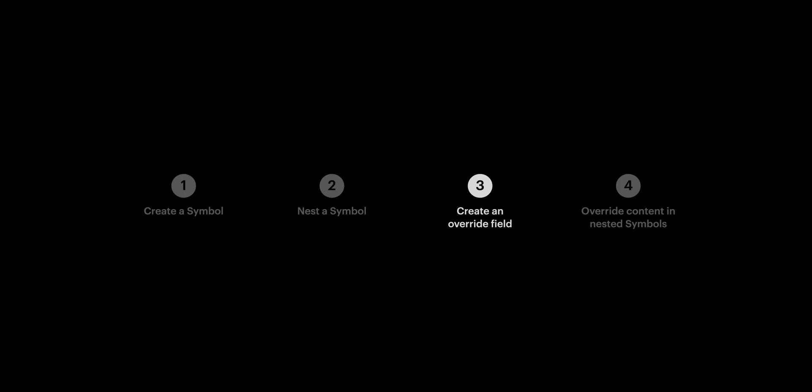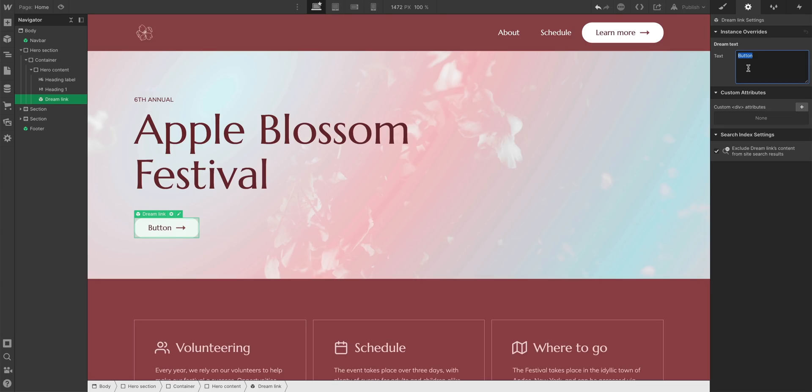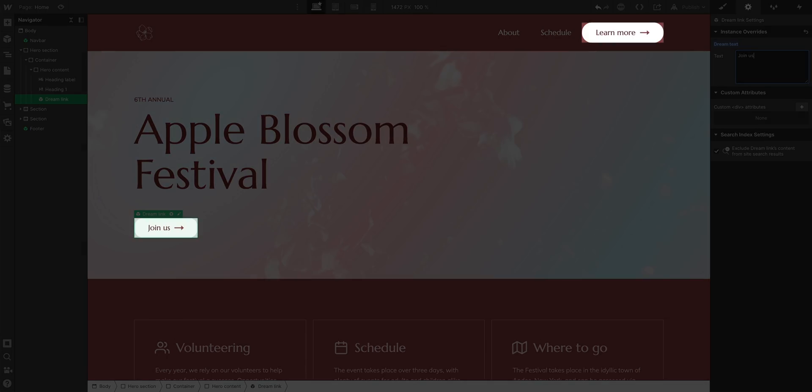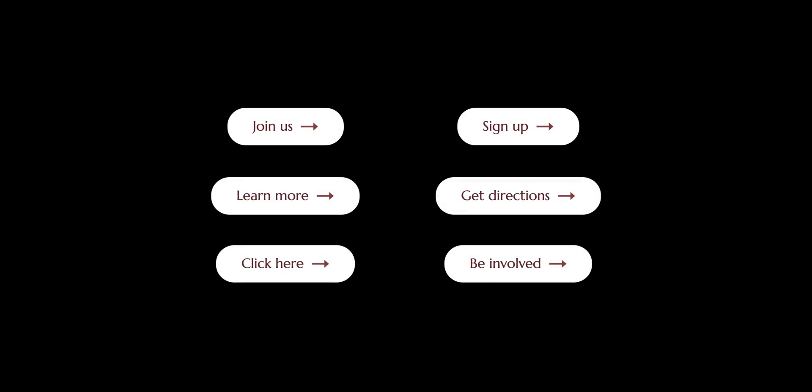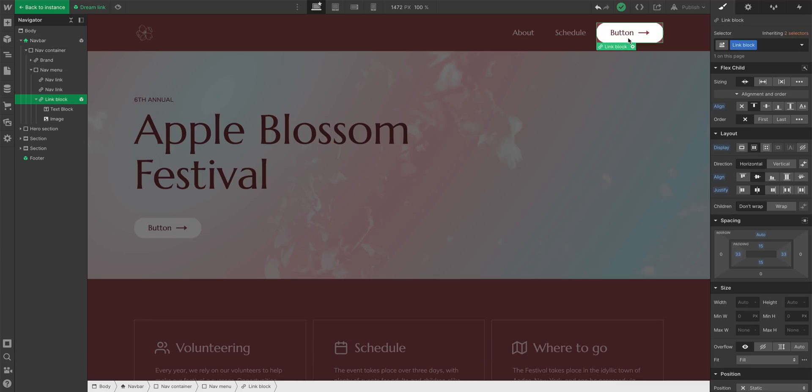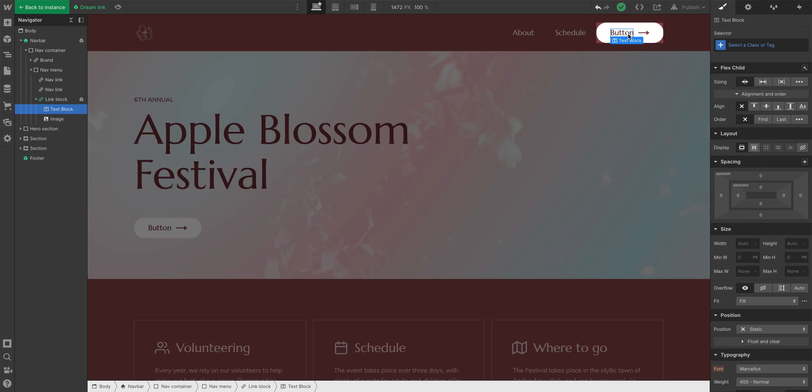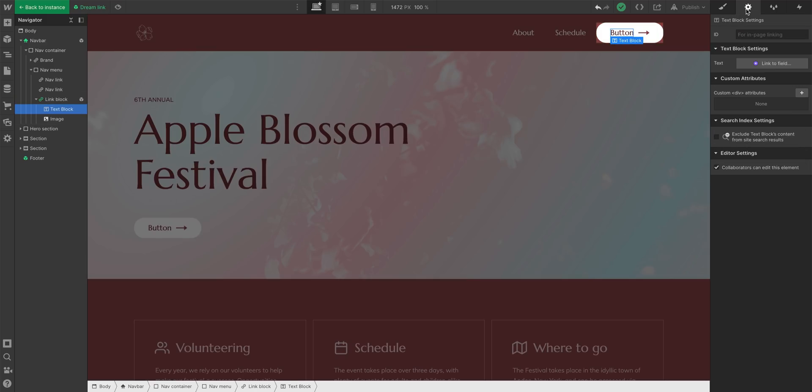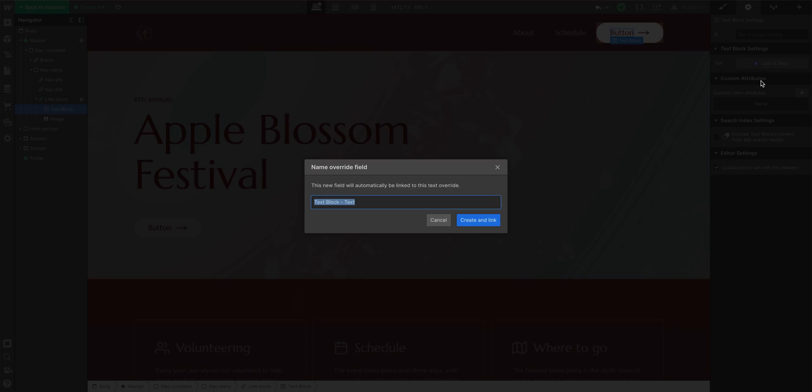Part three, I can override the text in any of these. Let's say I want the text in these DreamLinks to say something slightly different from time to time. I can do that. I can go in and edit the DreamLink symbol. And from there, I can select something like the text. If I go into the element settings, I can create an override field. And here's what that unlocks.